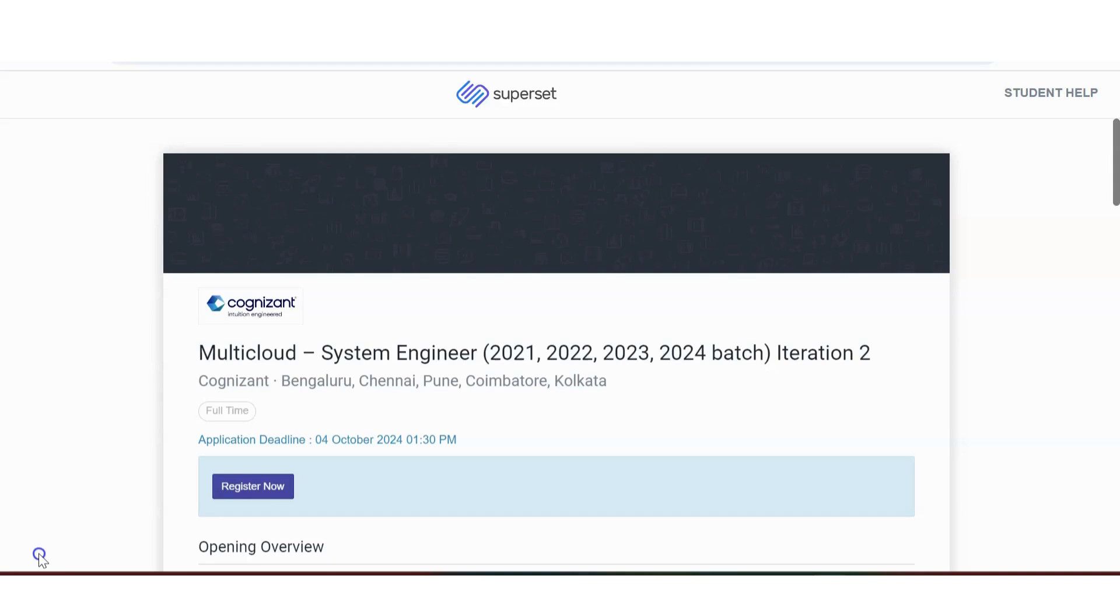So Cognizant company is hiring for multi-cloud system engineer and here the great news is that people from 2021, 2022, 2023, 2024, all batches are eligible.